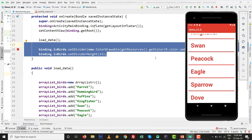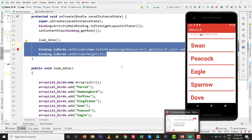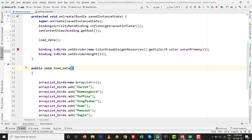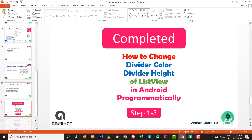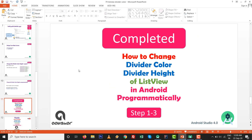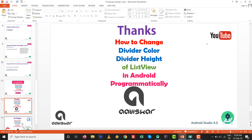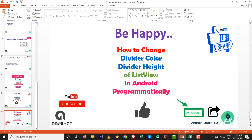So that is how to change divider color or separator color, and divider height or separator height of ListView in Android — both graphically and programmatically — in a very easy way. Implement it on your own, keep coding, keep learning. Thanks for watching, like and subscribe to this channel. Thank you very much.